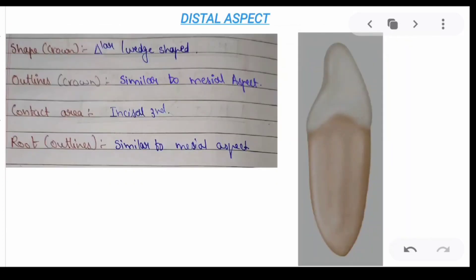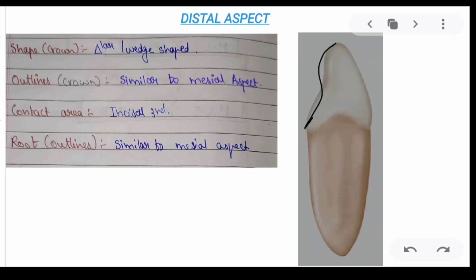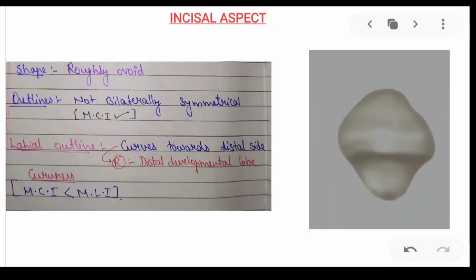For the distal aspect, most of the characteristics are similar to those of the mesial aspect, so it is easy to remember. The shape of the crown is wedge-shaped or triangular, and the outlines of the crown are similar to the mesial aspect — the lingual surface is S-shaped, applicable to both the labial and lingual outlines.